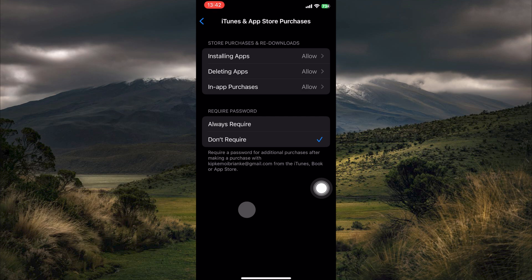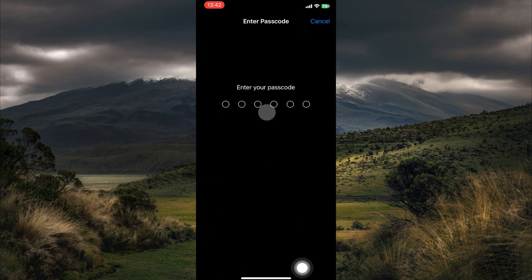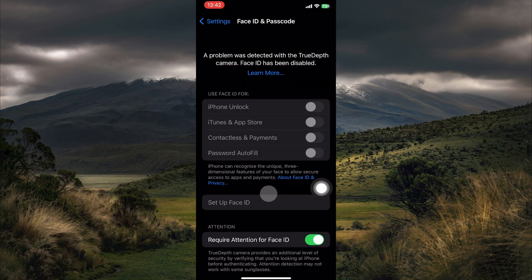Return to the main Settings menu and tap on Face ID and Passcode, or Touch ID and Passcode on devices without Face ID. Enter your passcode when prompted. In the Use Face ID or Touch ID for section, turn off the toggle for iTunes and App Store to disable Face ID or Touch ID verification for free app downloads.